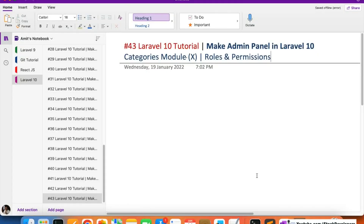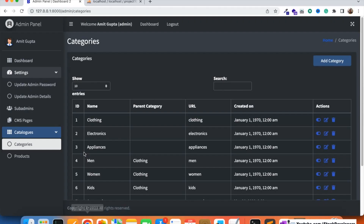Hello everyone, welcome to part 43 of the Laravel 10 series. We are first creating the Envy Tunnel and this is the last video of the categories module. We are going to work on roles and permissions in this video, and from the next video we will start working on the product module.